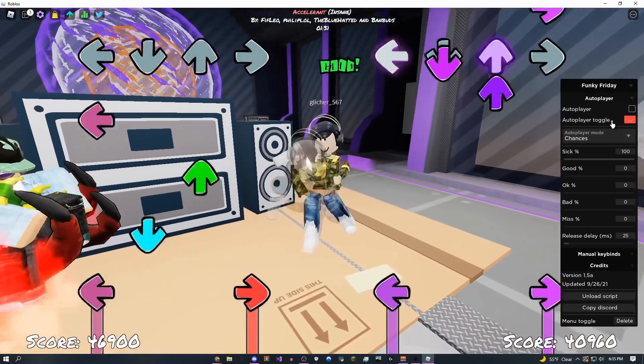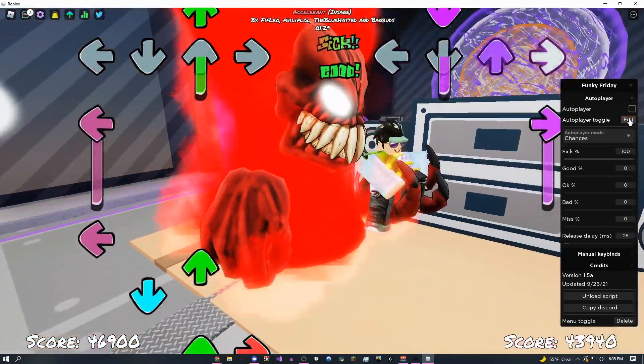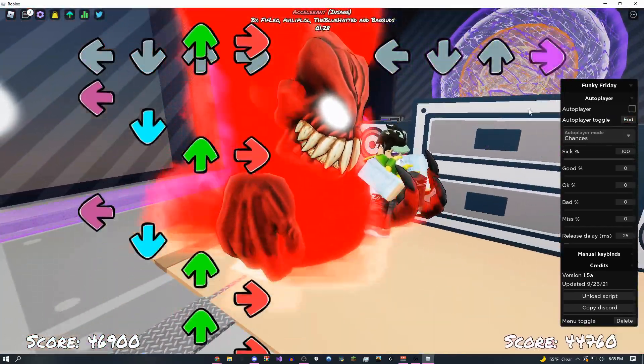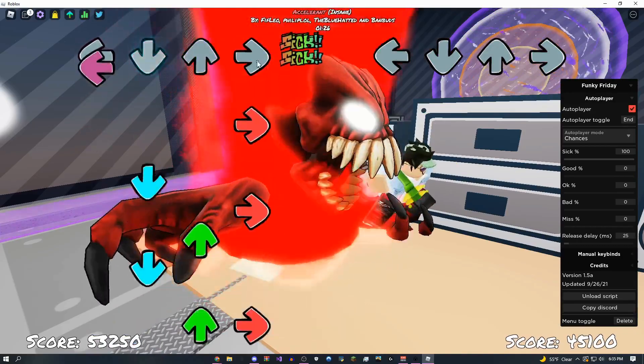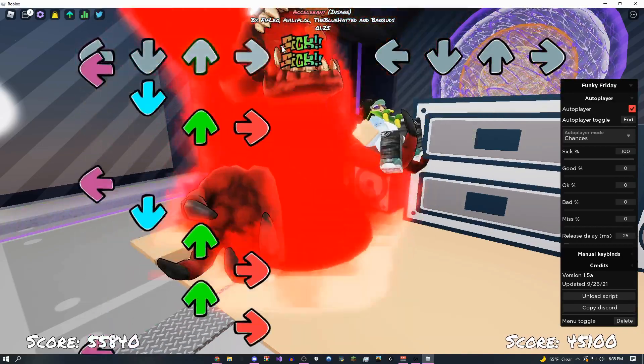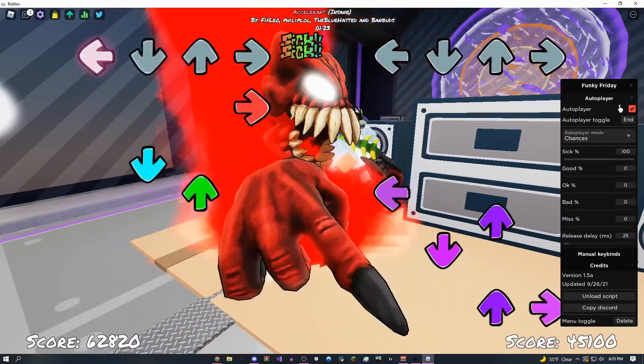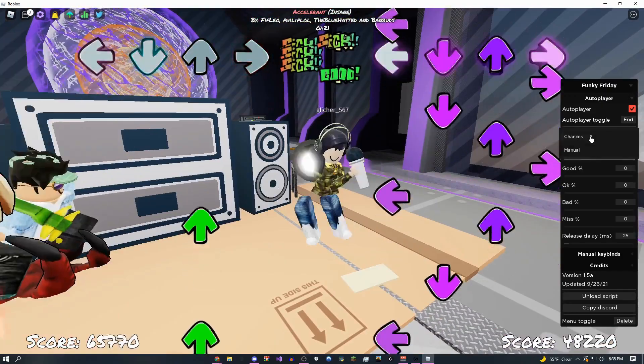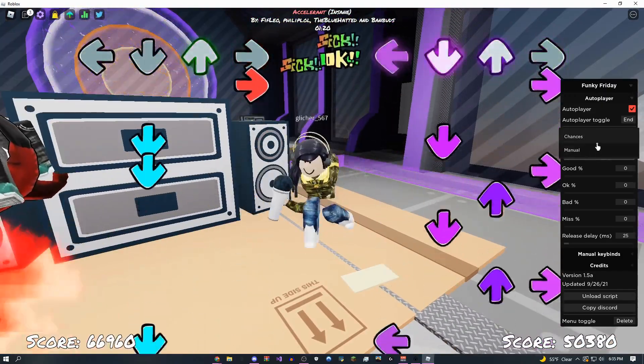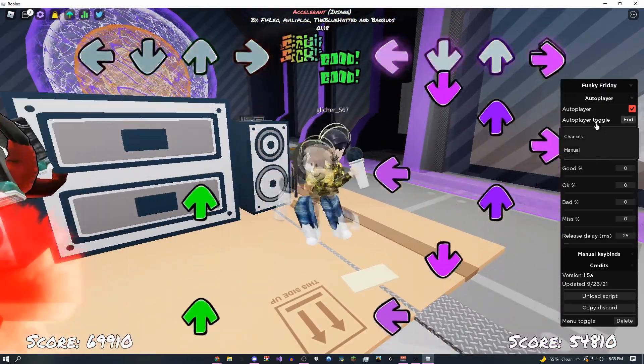I'm pretty sure they just added this in the newest update, but if you come over here, you can set it to whichever one you want. I'm going to do the end key, and whenever I click this key, it's going to enable or disable the auto player.